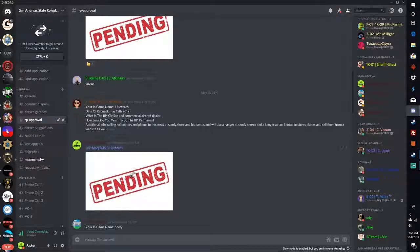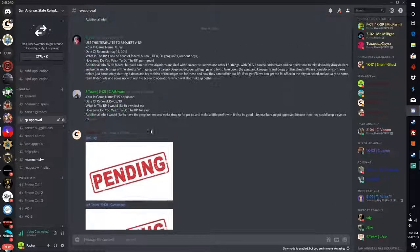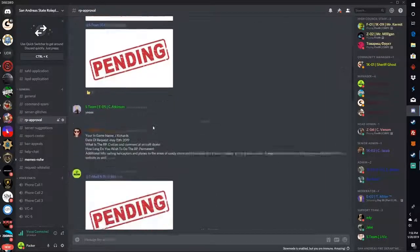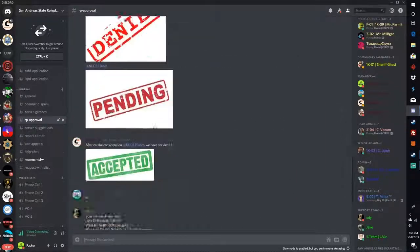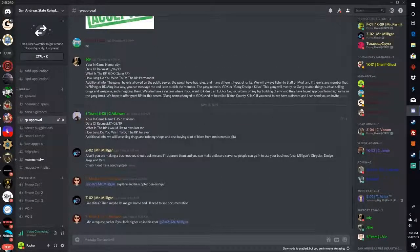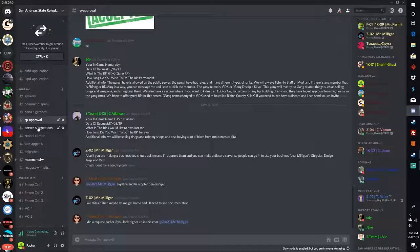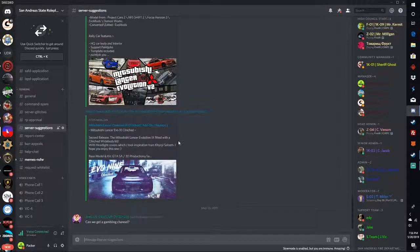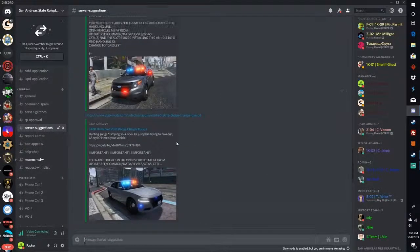RP approval - if you want to have an RP in game, you put it in here. And as you see here, we'll put in pending or accepted, anything like that, denied. Just depends on what kind of RP you want and we can see if we let you do that.